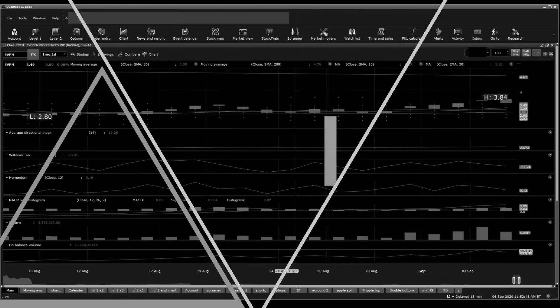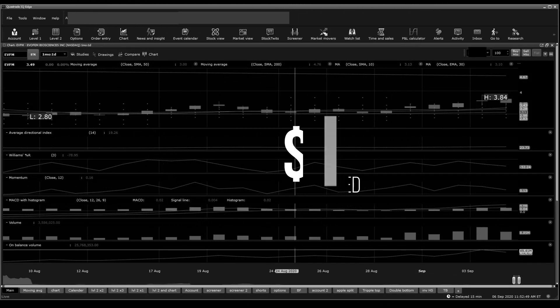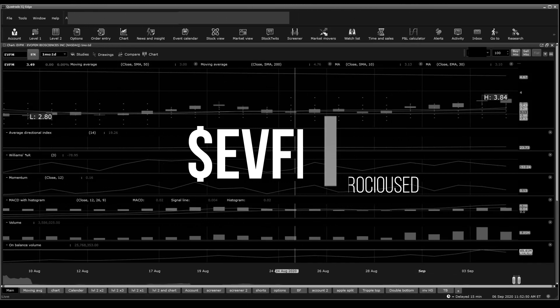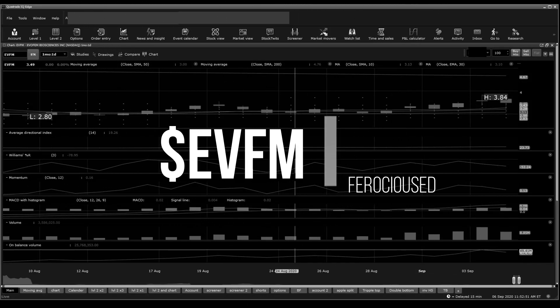Welcome back to Froach's Indication, this is Zett. Today I'm going to be talking about EVFM as an update. You'll find my previous DD in the description below, so this is not a standalone video. You'll have to watch the other one as well.